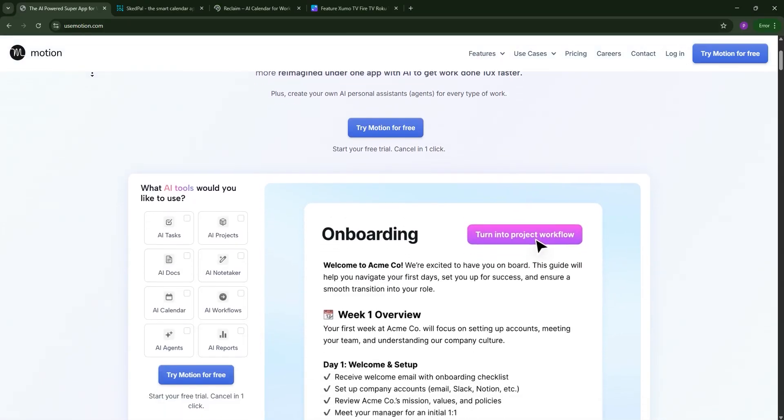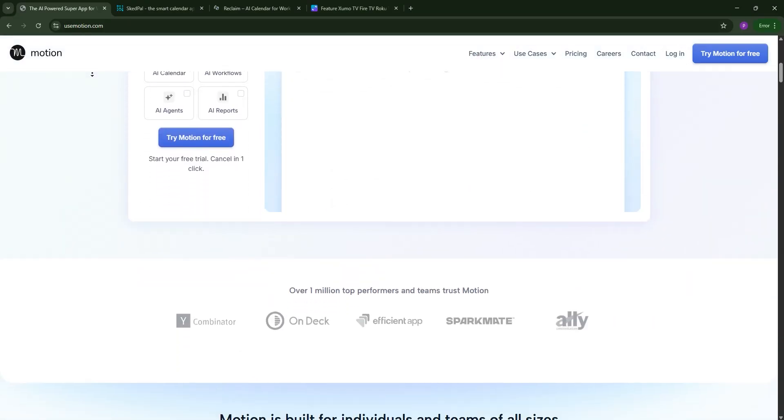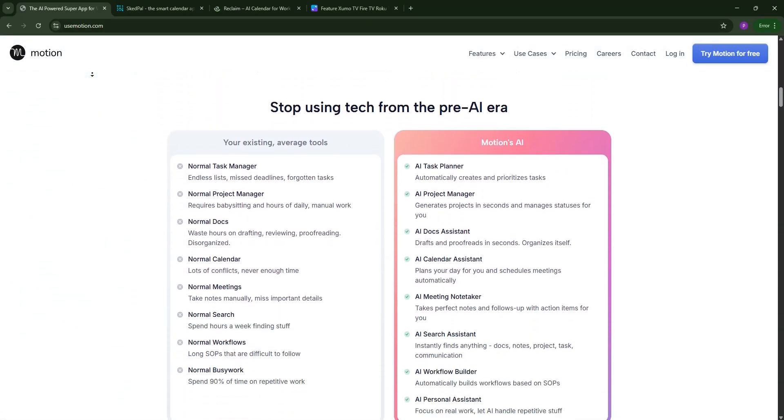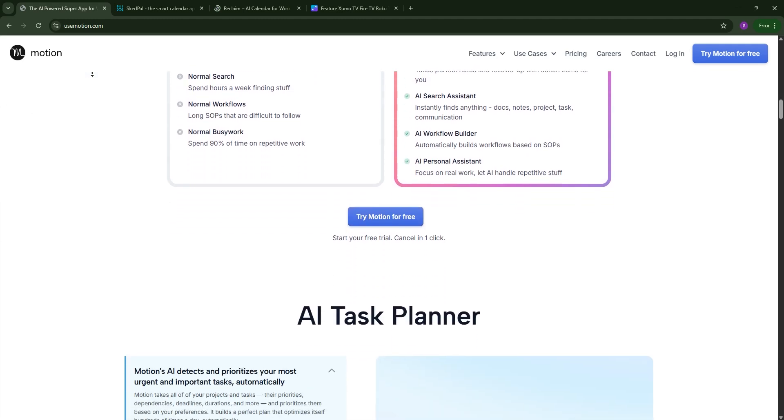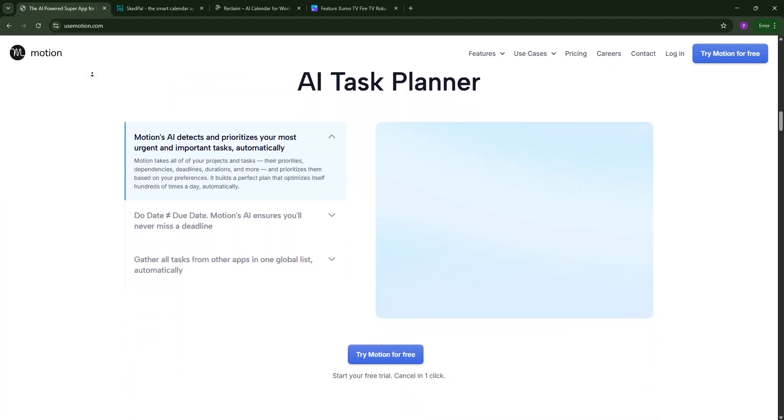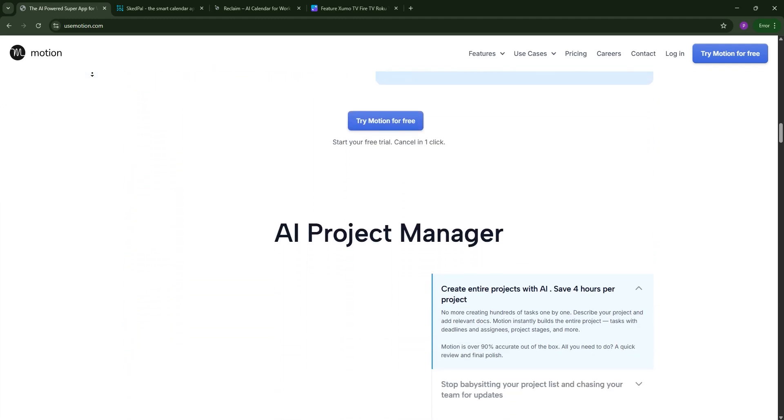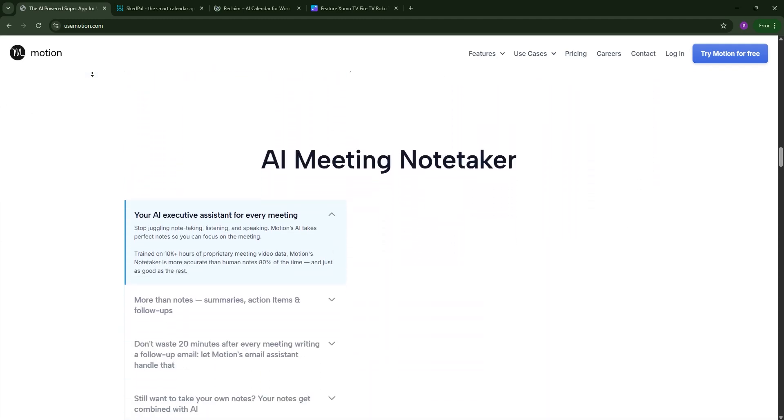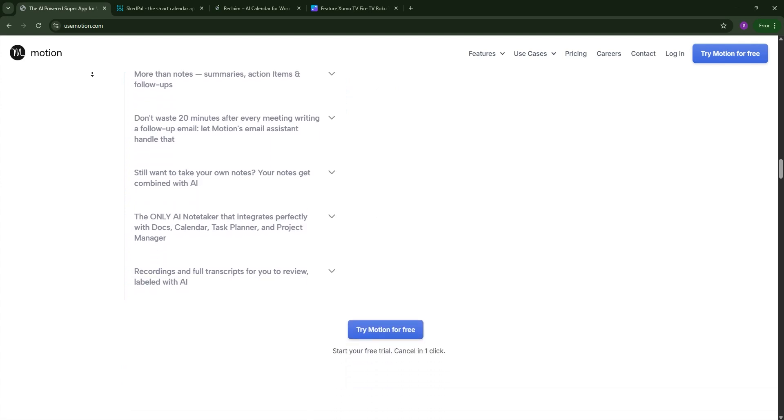Hello everyone, struggling to manage your time? Today we're comparing three AI-powered scheduling tools: Motion, Schedpal, and Reclaim. This is to help you pick the best one for your needs. Let's dive in.